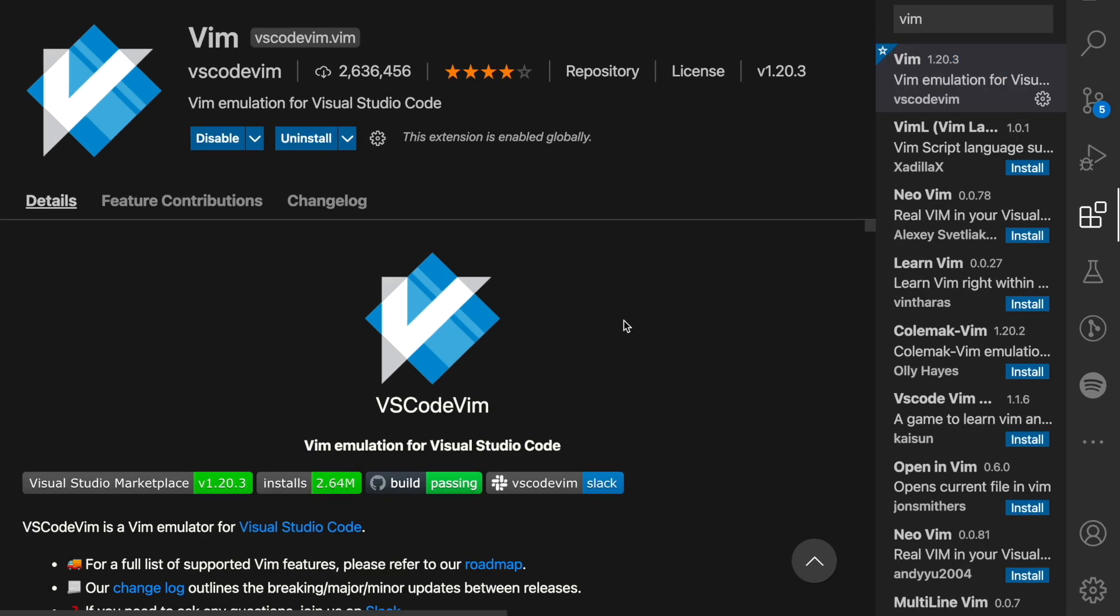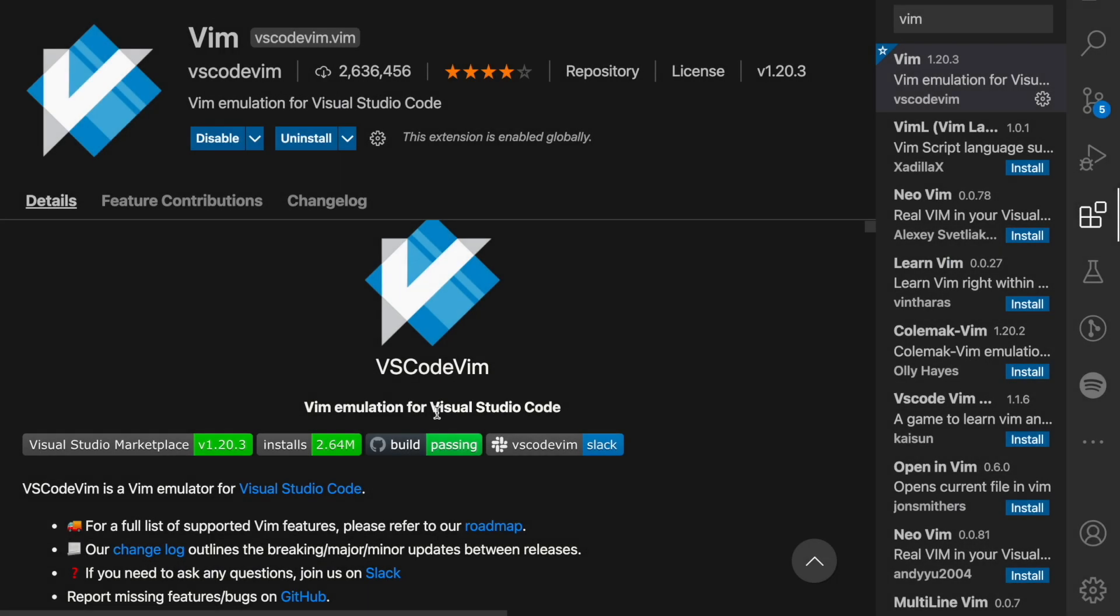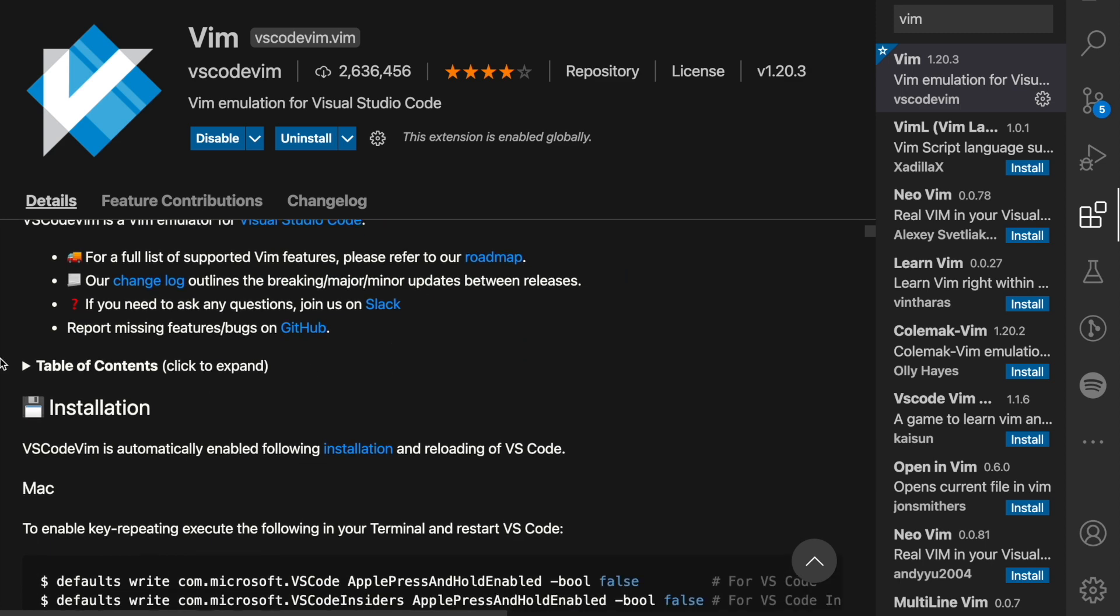Now before you close this window, it's a good idea to scroll through the details to find out what exactly this extension is offering you. So VS Code Vim is an emulation for VS Code and you notice that we have a table of contents here you can take a brief look through.